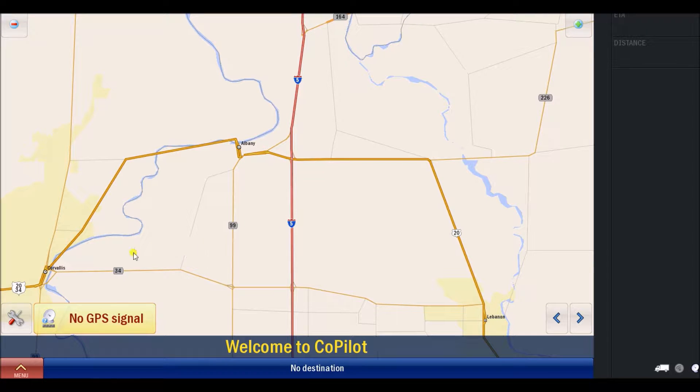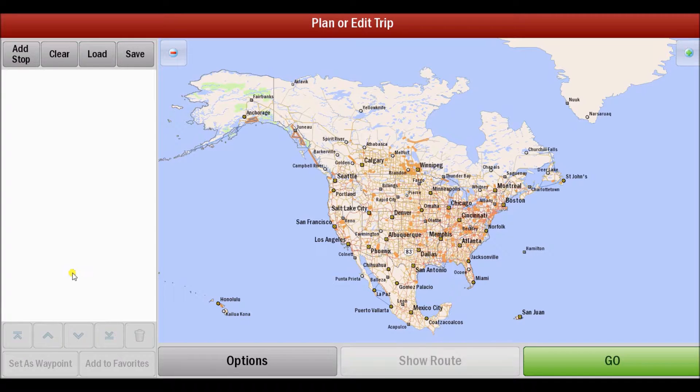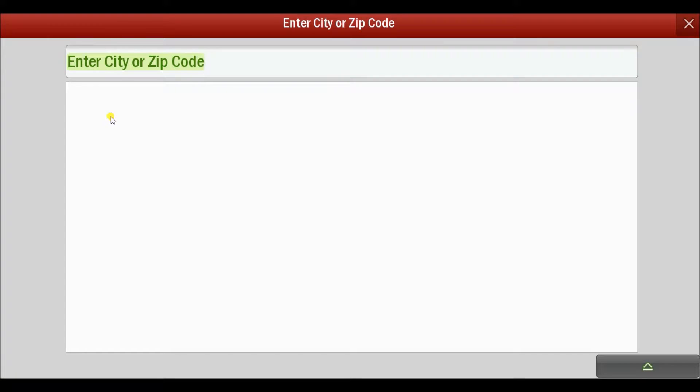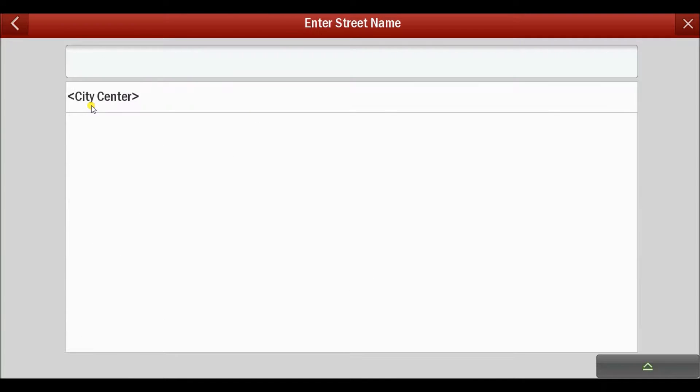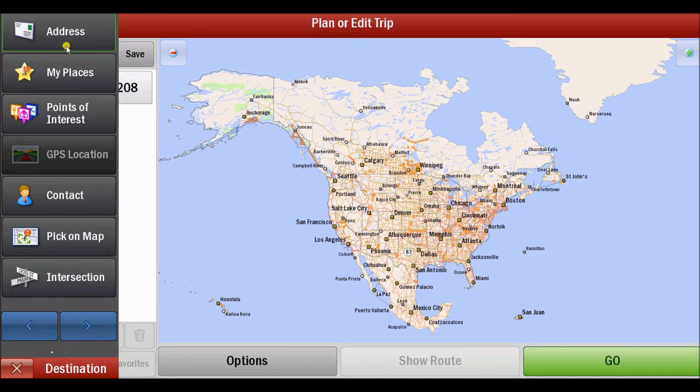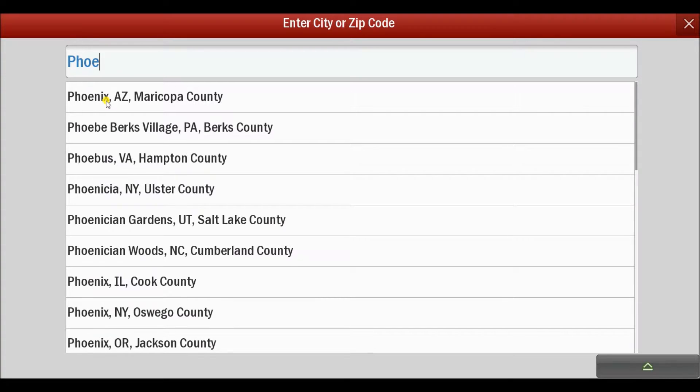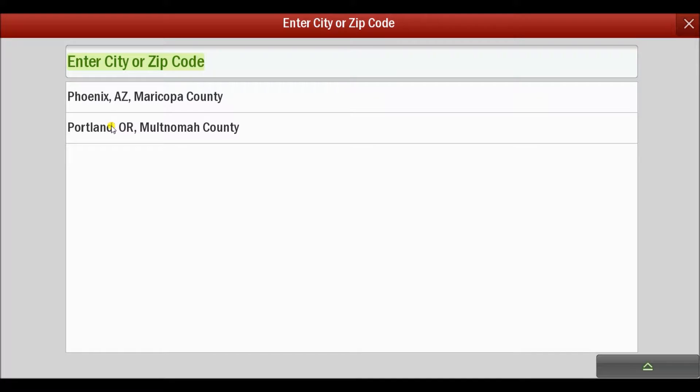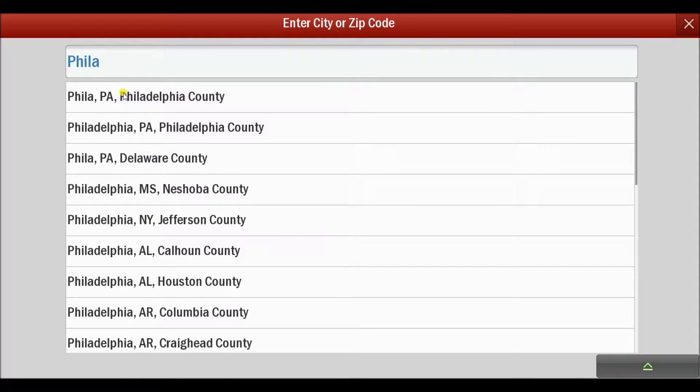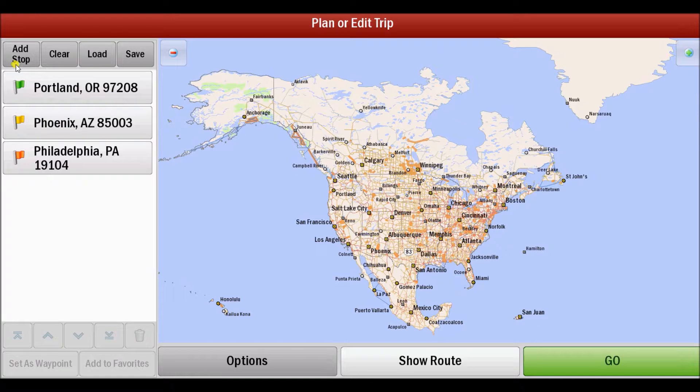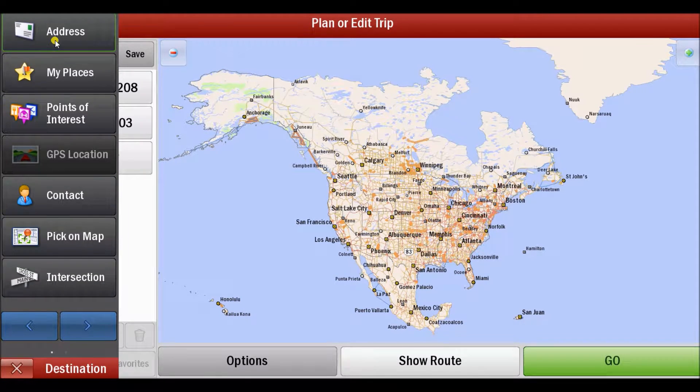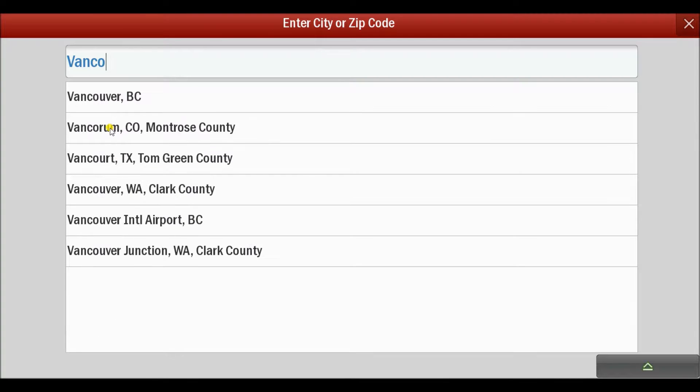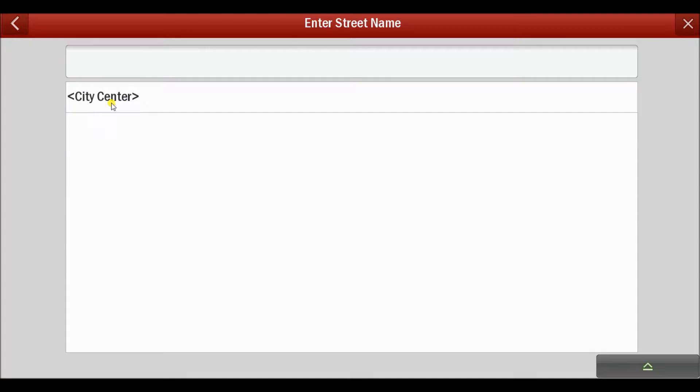Opening Co-Pilot, the area that you're going to use is the plan or edit trip area and we're going to make up a new trip here from say Portland to Phoenix to Philadelphia and we're going to finish in Vancouver because I want to get some Canadian miles in here.